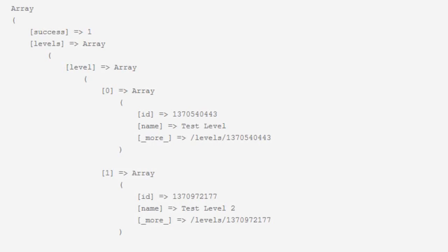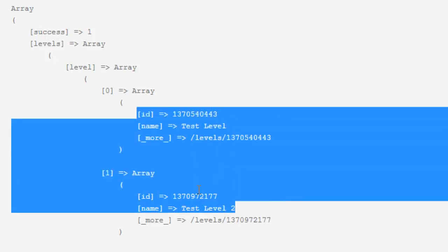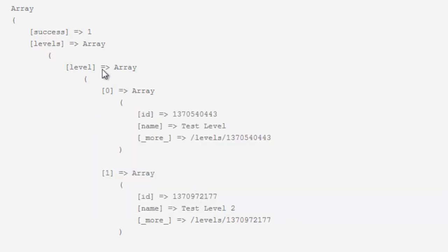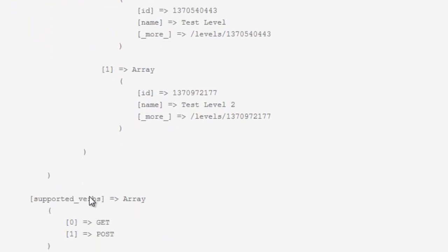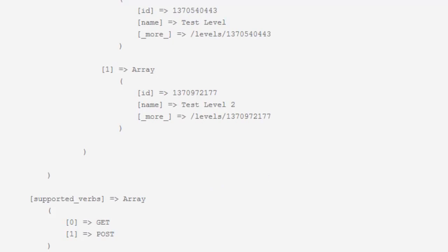That particular page load may or may not have been faster than the one before. But overall, these requests are just going to run a lot faster because they're not using HTTP. They're just using internal PHP. You see you get back the exact same information here. You have your levels, your success, your array, all the exact same information, your supported verbs. It's the exact same information back, just a lot easier and a lot faster.